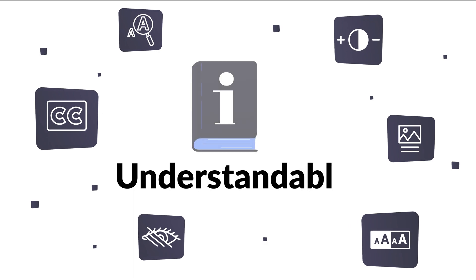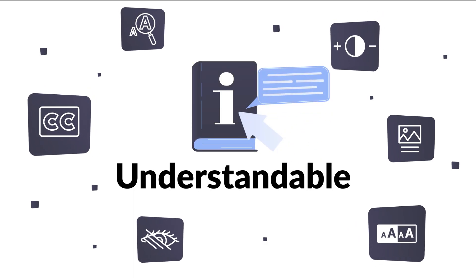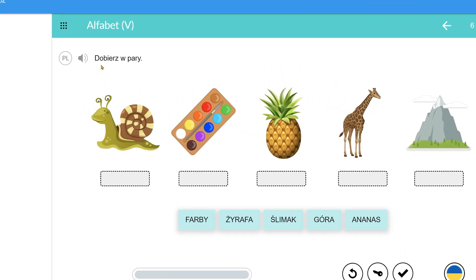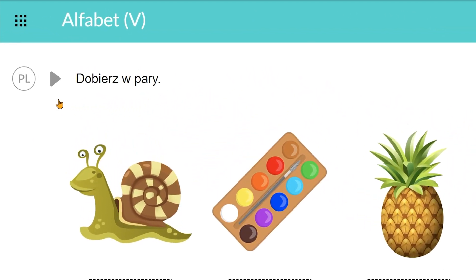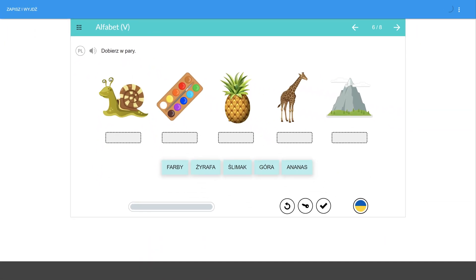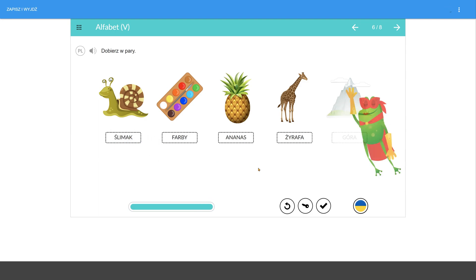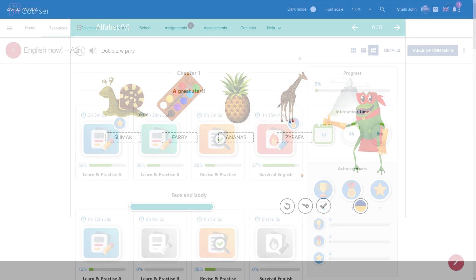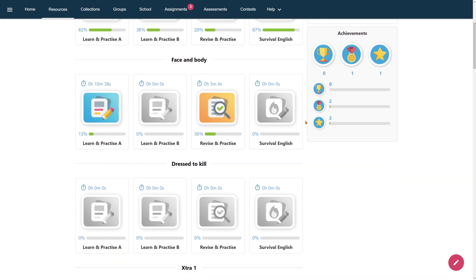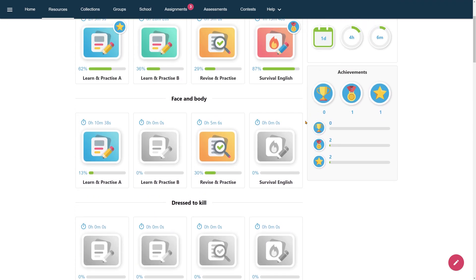Do not forget that the user interface, navigation, and final content must be understandable. Remember to make text content readable by delivering materials in the user's native language. Try not to confuse users when they are answering questions — provide clear answers and an uncomplicated process of giving them. Prepare your e-content in a well-organized and structured way to help users navigate between modules.